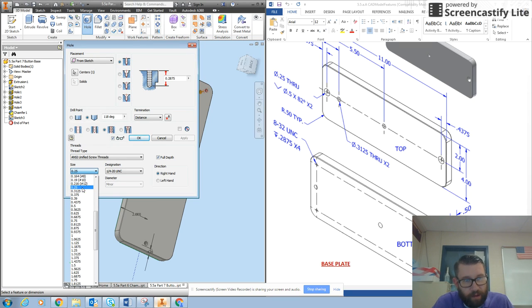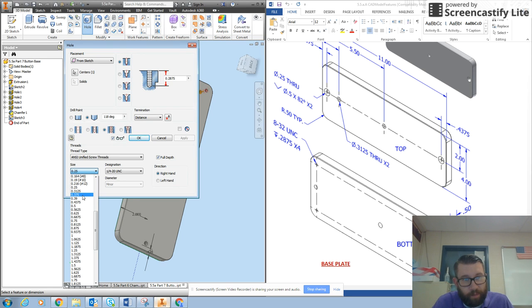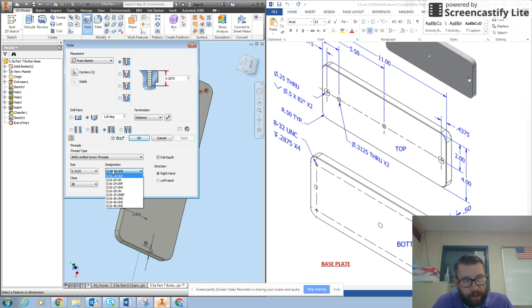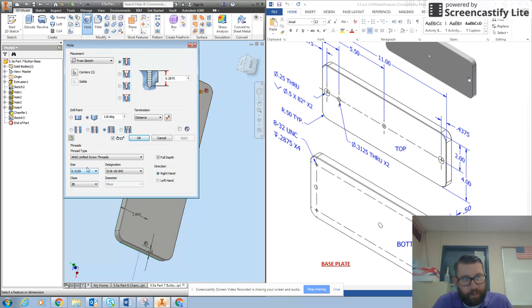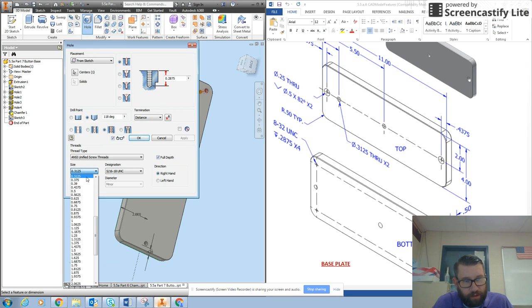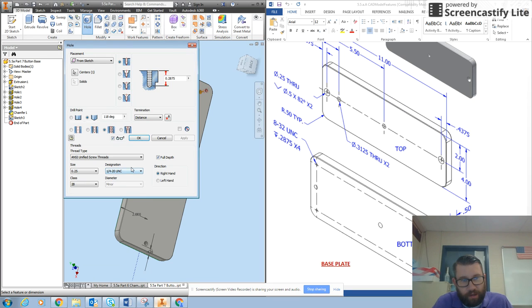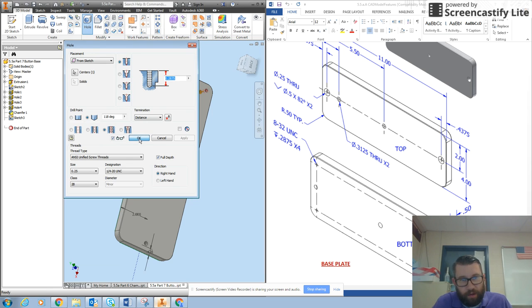And this is going to change this down here as well. Designation 8-32 UNC, so I'm going to find something that is close to those particular threads. So we'll go with 0.3125 and we'll see what happens. This is not necessarily correct but it's going to be pretty close, so we'll stick with 1/4-20 UNC class 2B. That is all fine, so I'm going to hit okay.